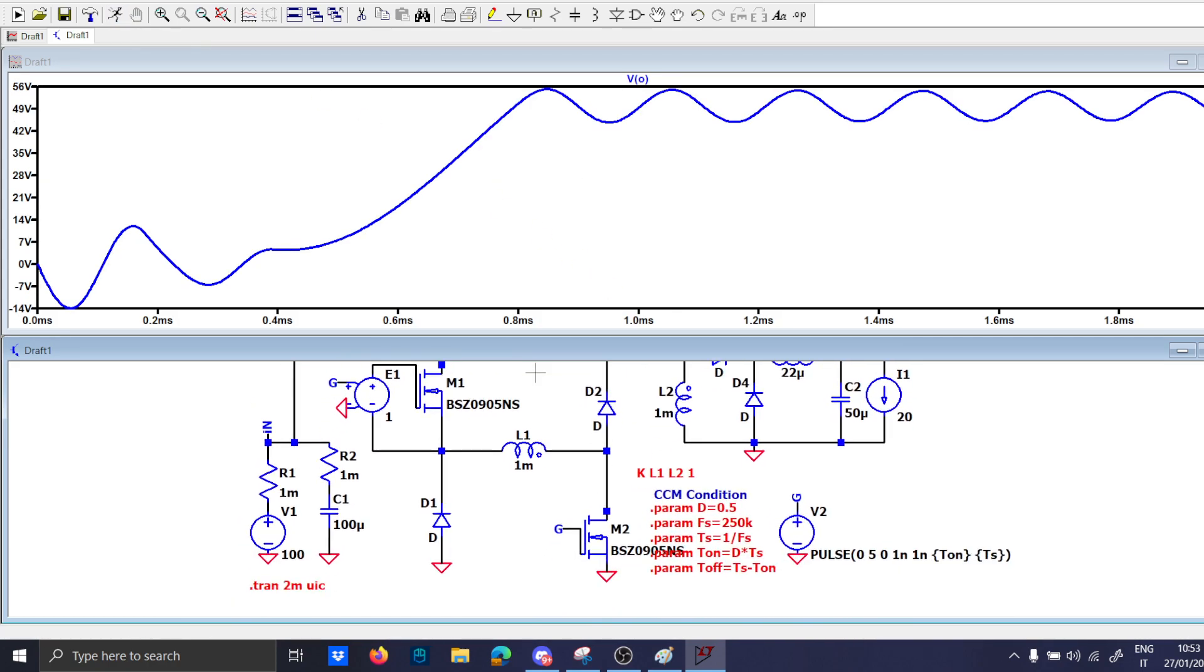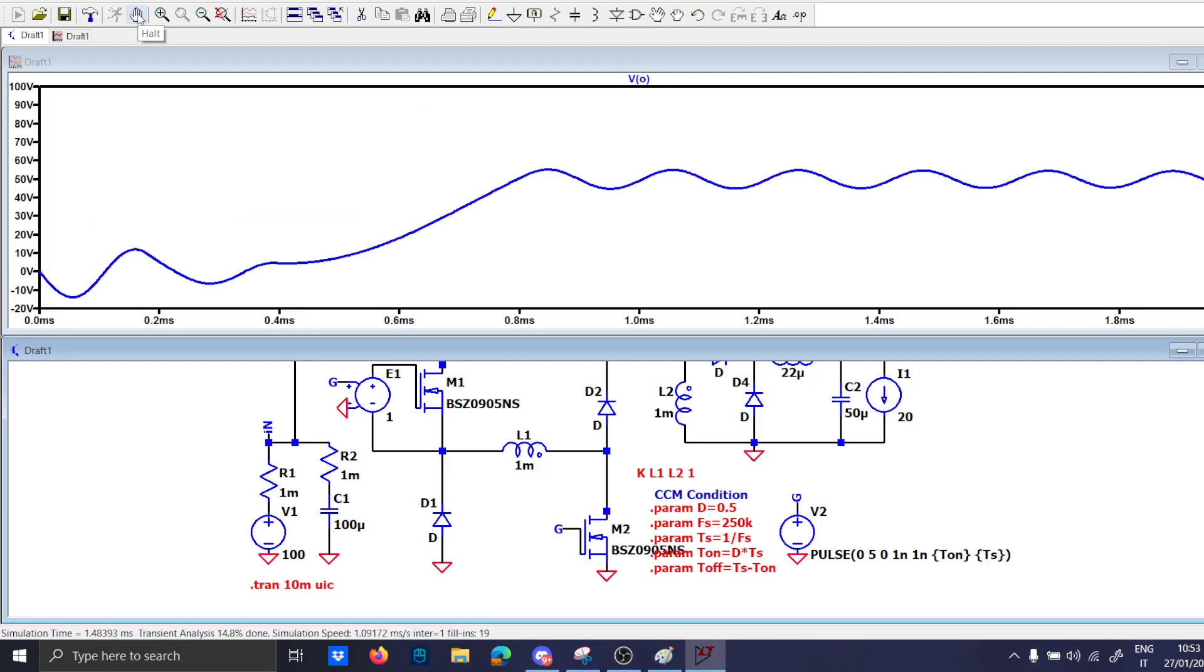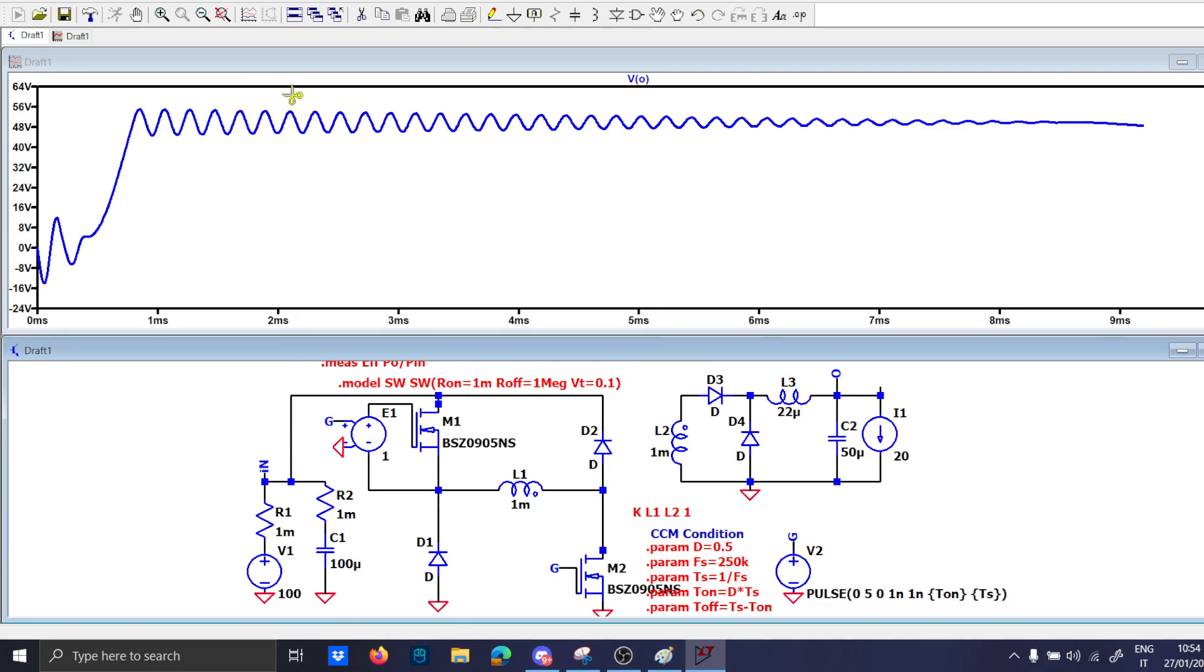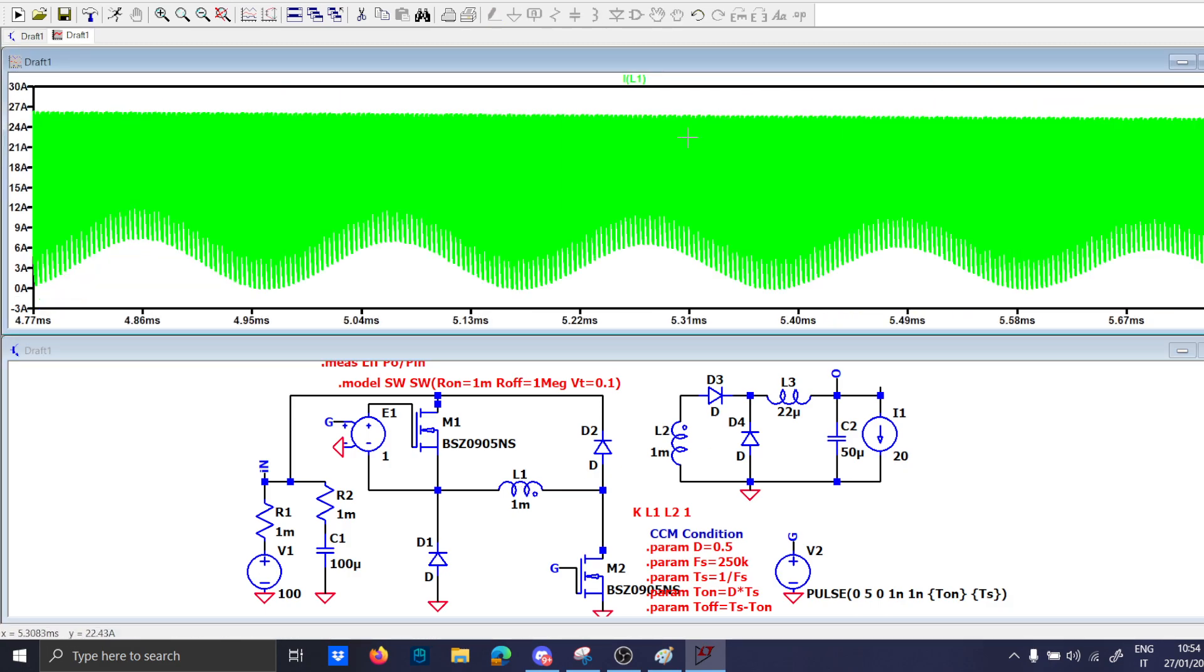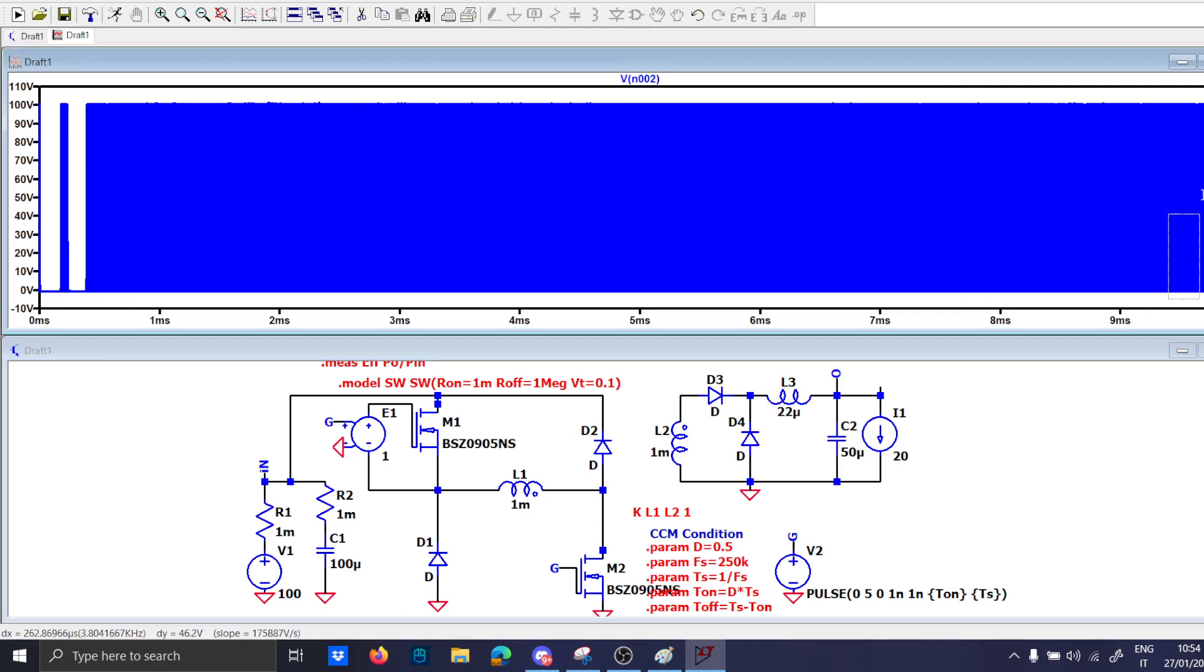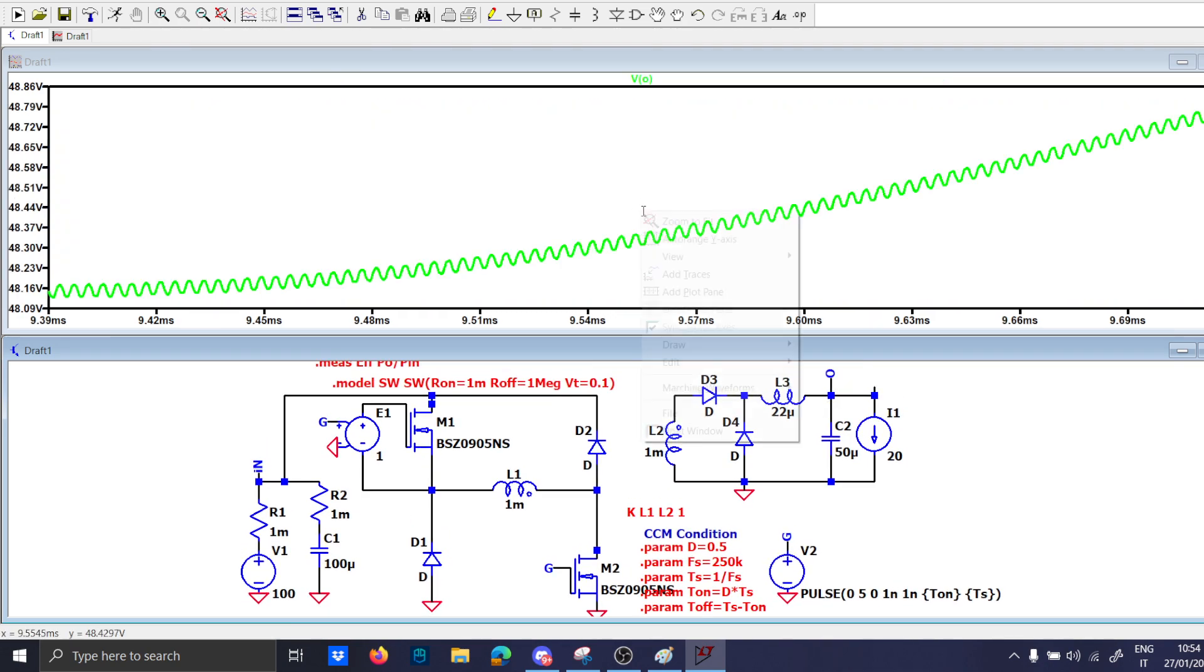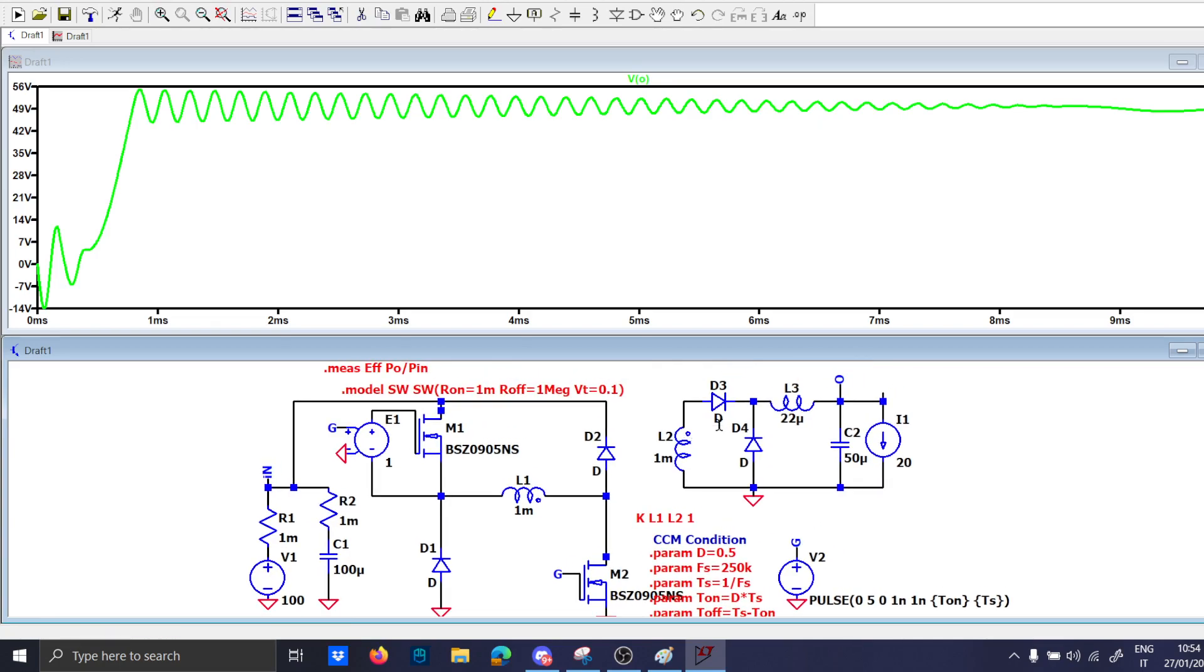And maybe let's also increase the simulation time for 10 milliseconds. I can't understand this kind of solution. It is very strange. Okay by the way we should expect half of the voltage.